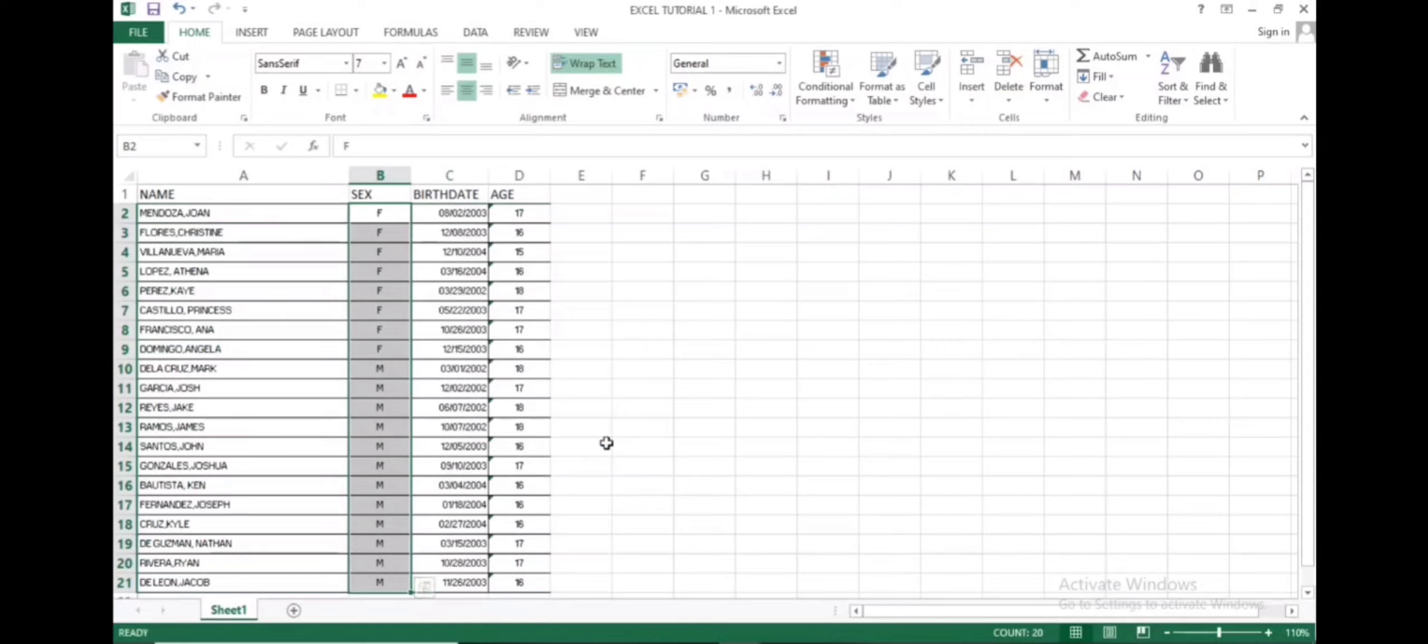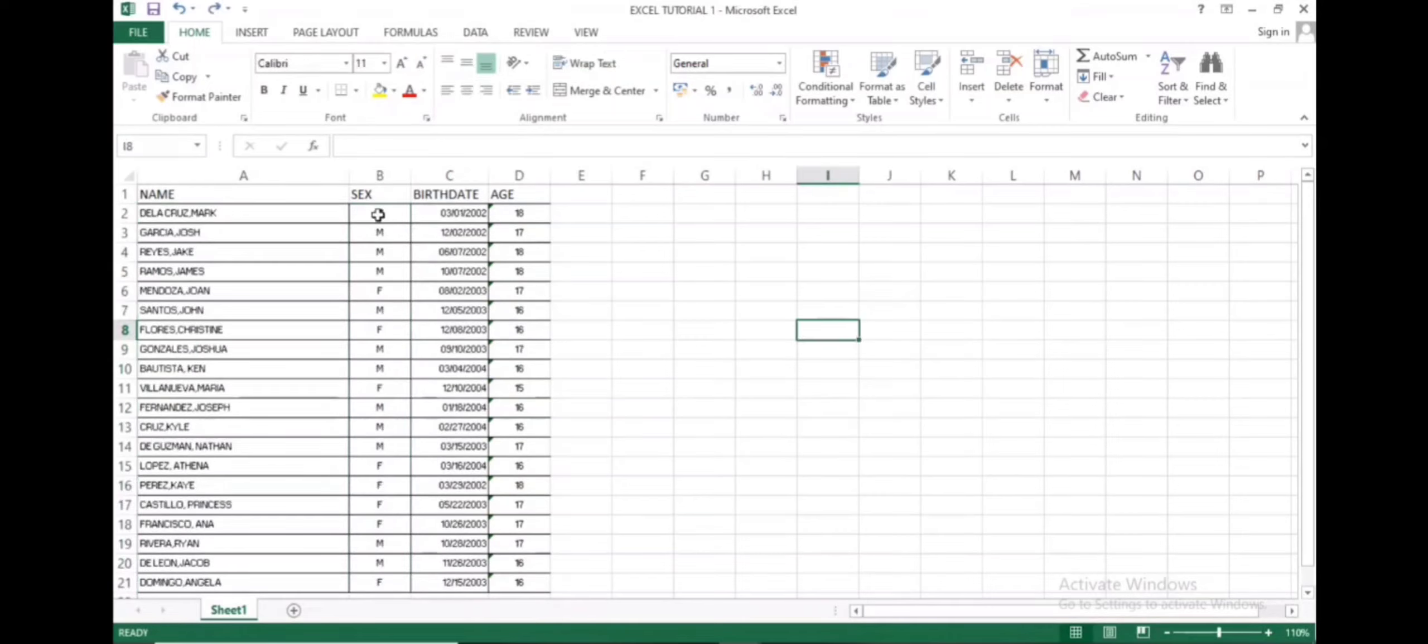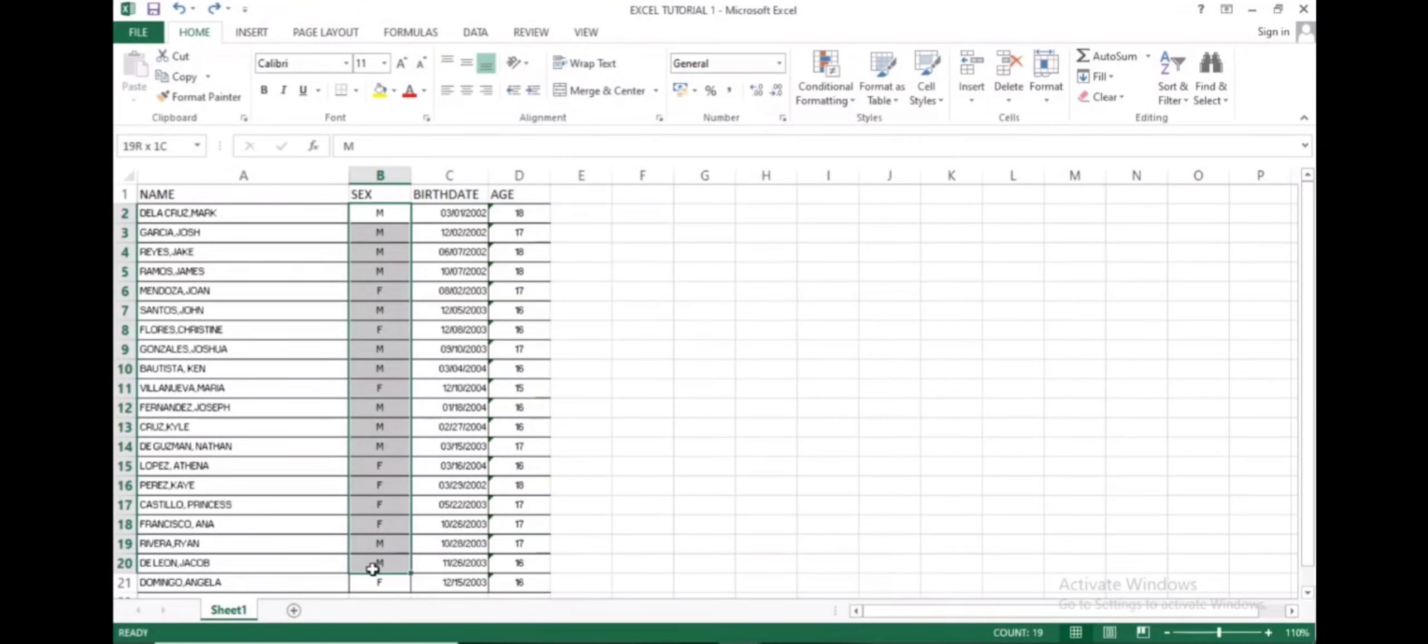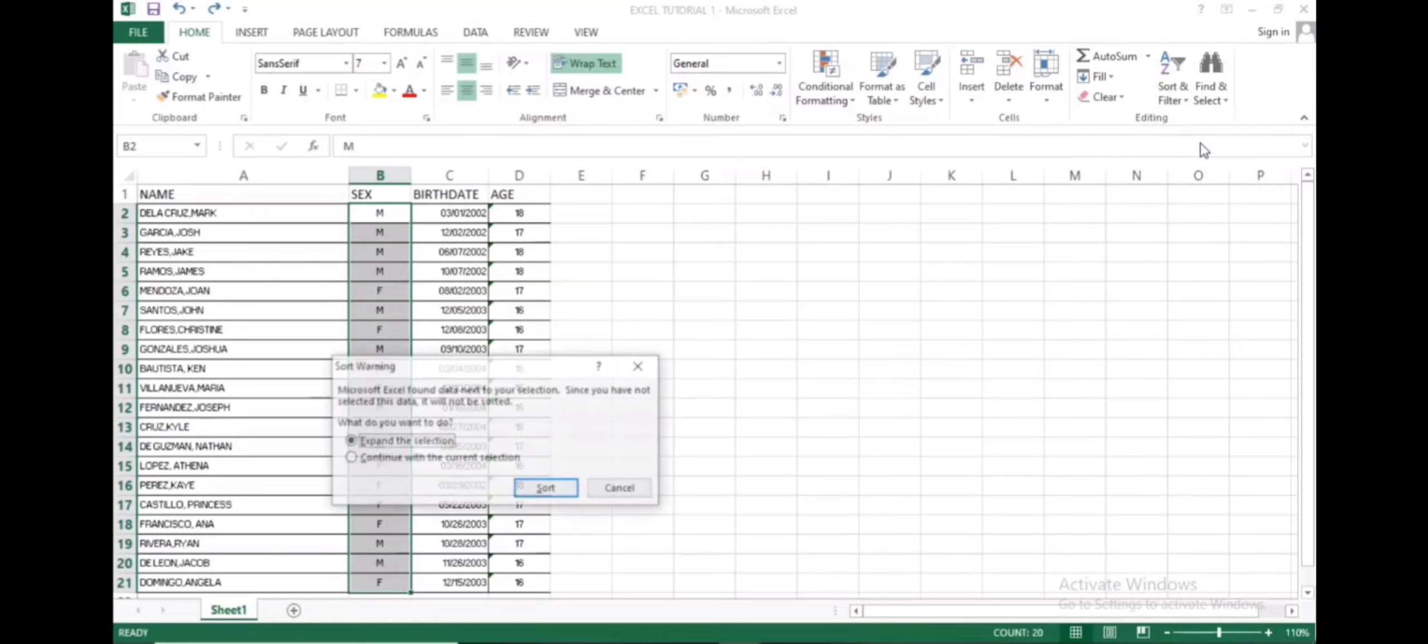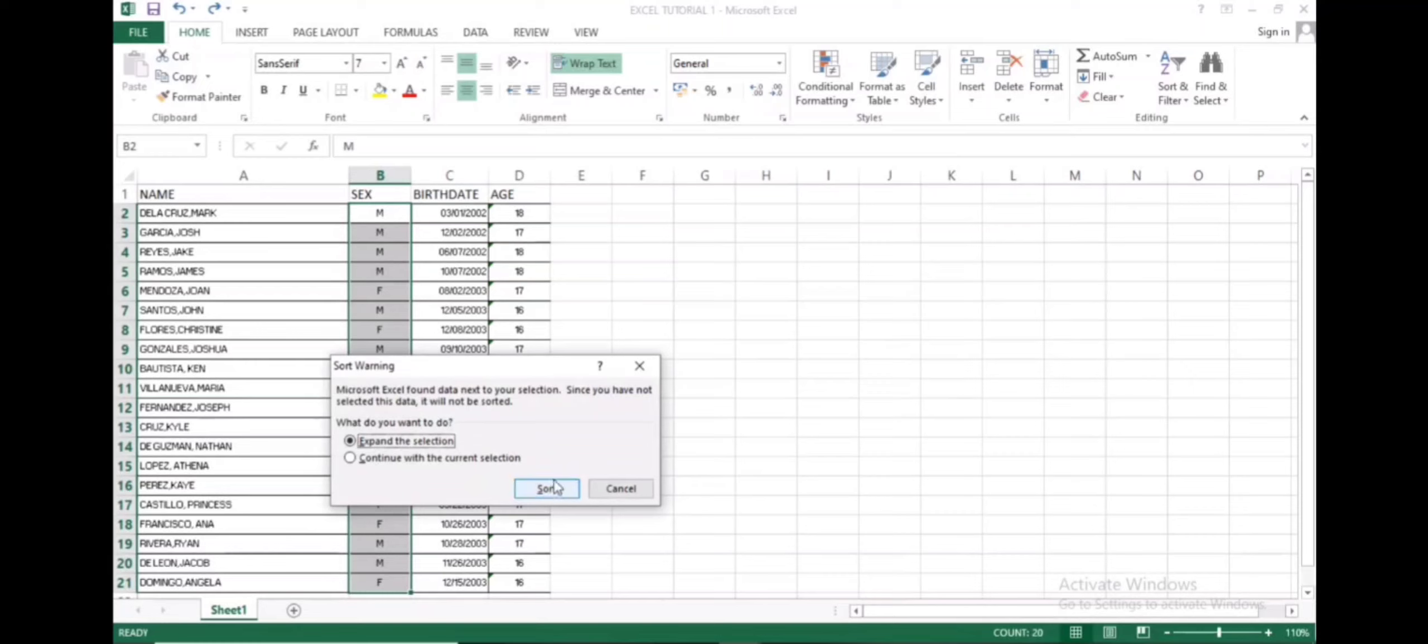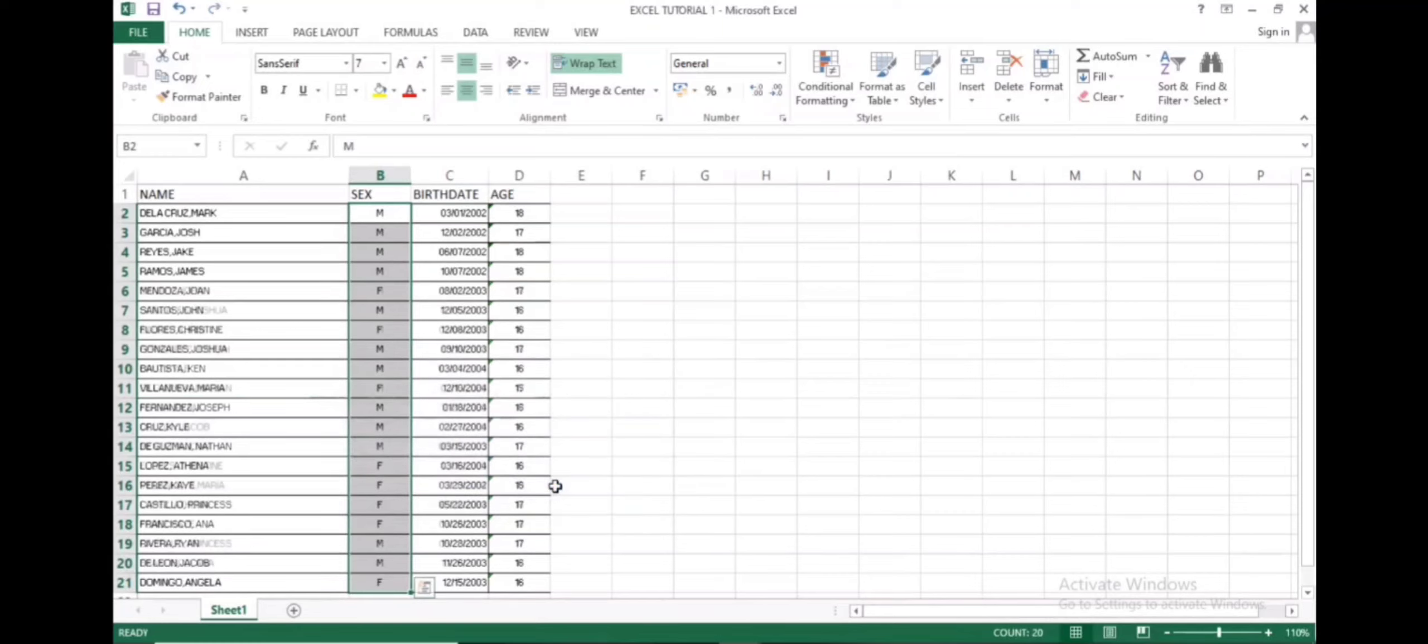However, if you want the males to be listed first, we can also do that. Highlight the column. Then on sort and filter, click sort Z to A. Click sort. Now we have the males listed first before the females.